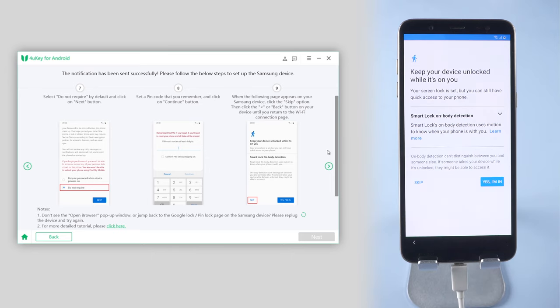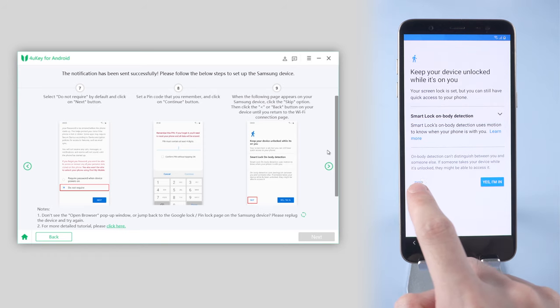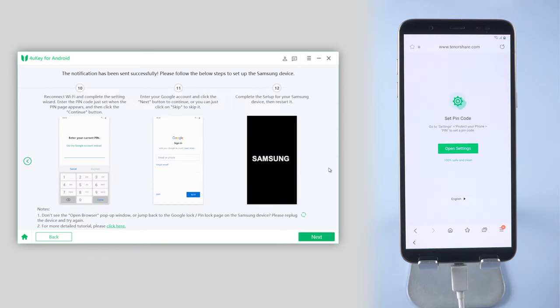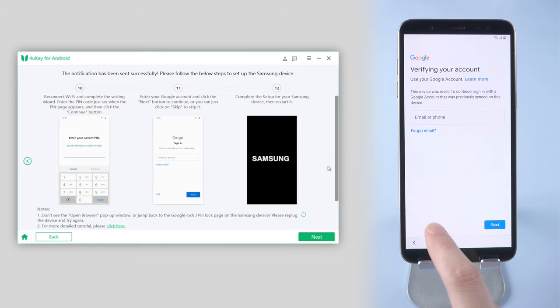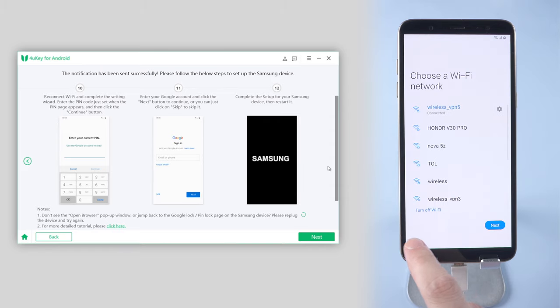When the following page appears on your device, choose Skip option and back to the Wi-Fi page. Reconnect the Wi-Fi and tap Next.